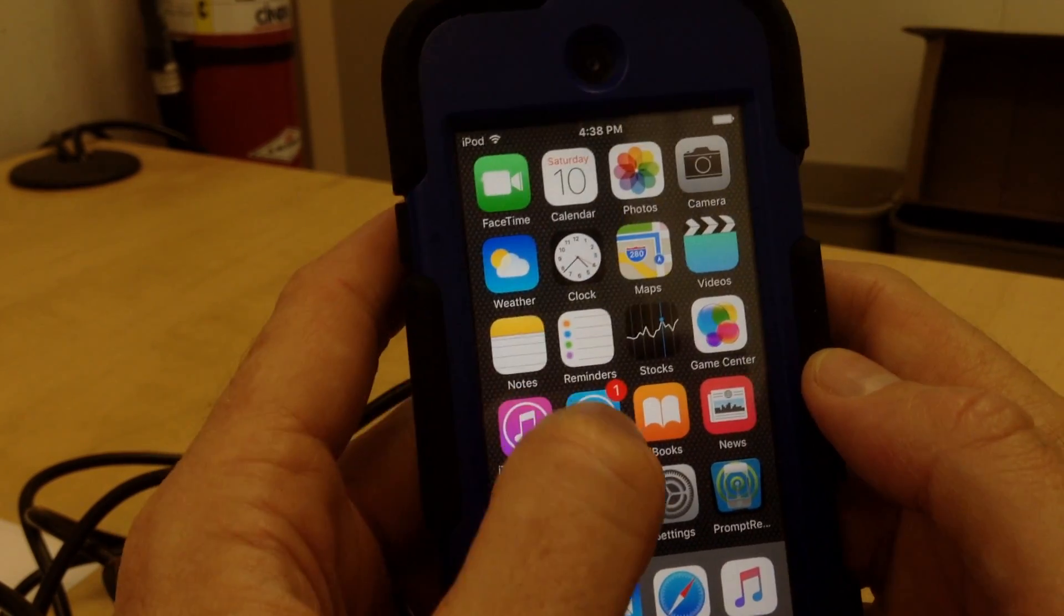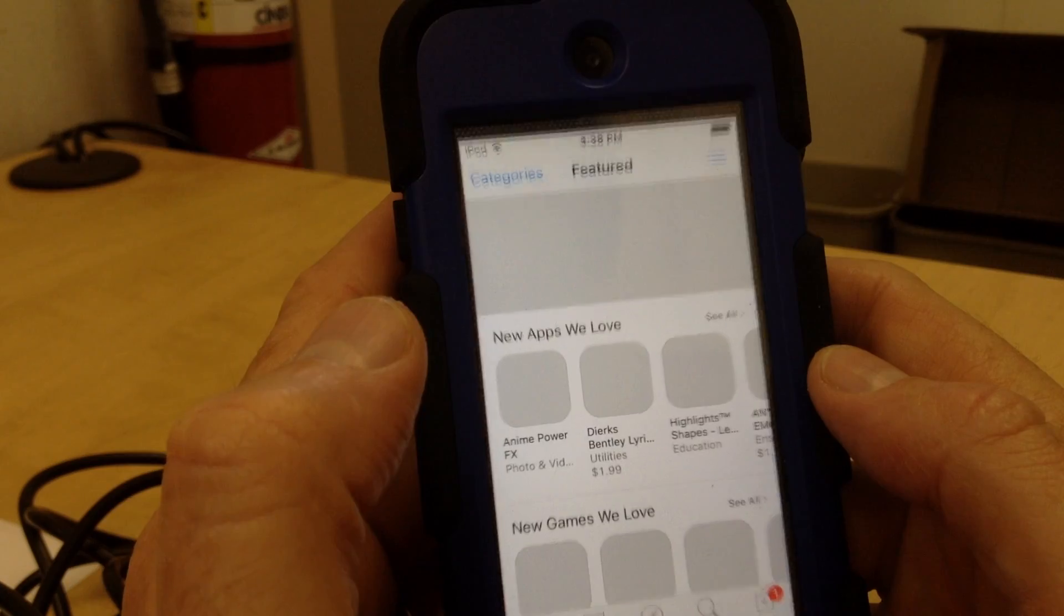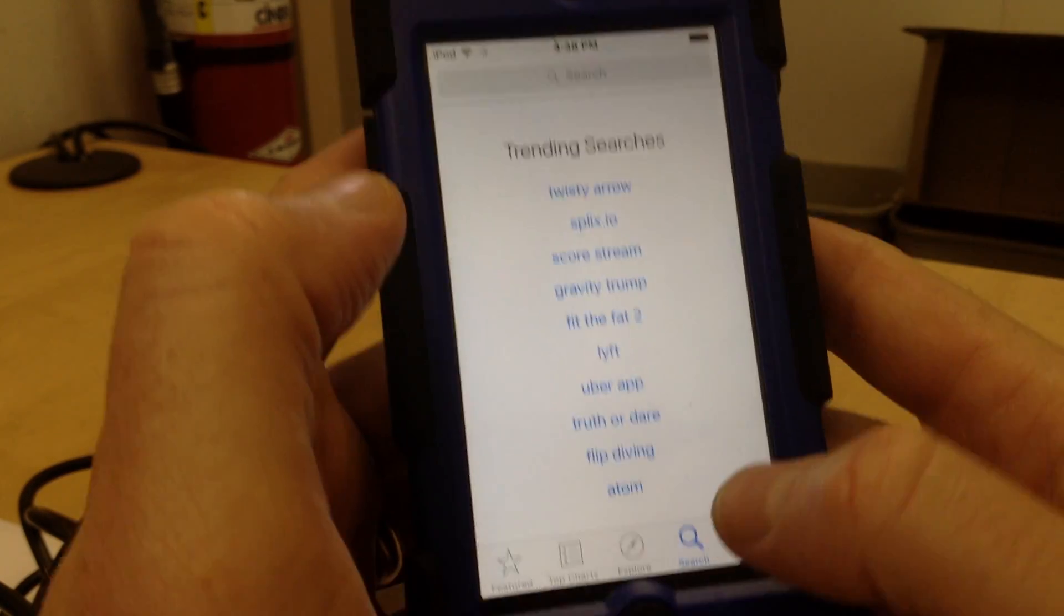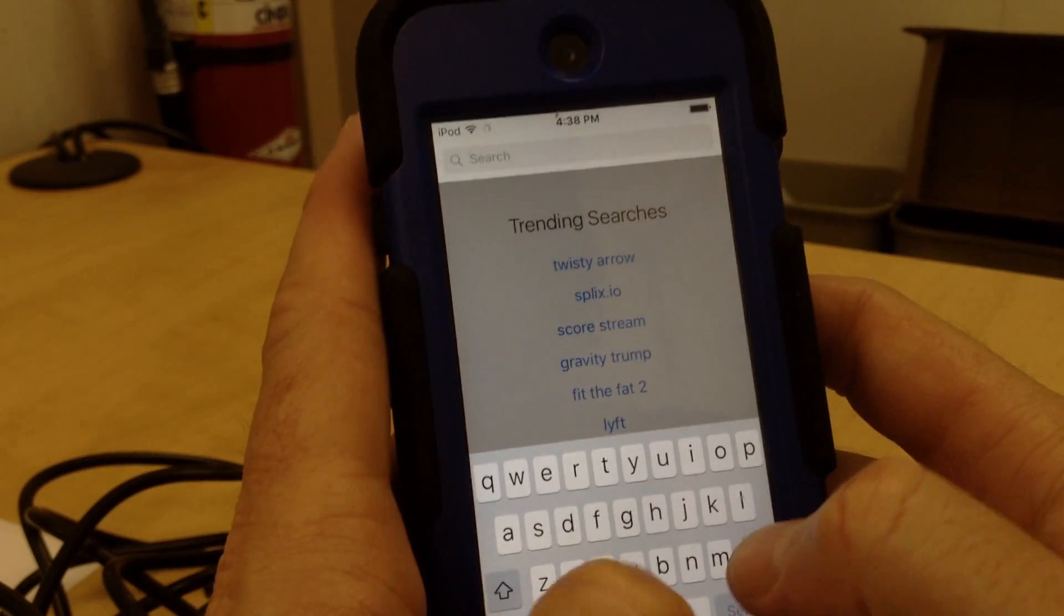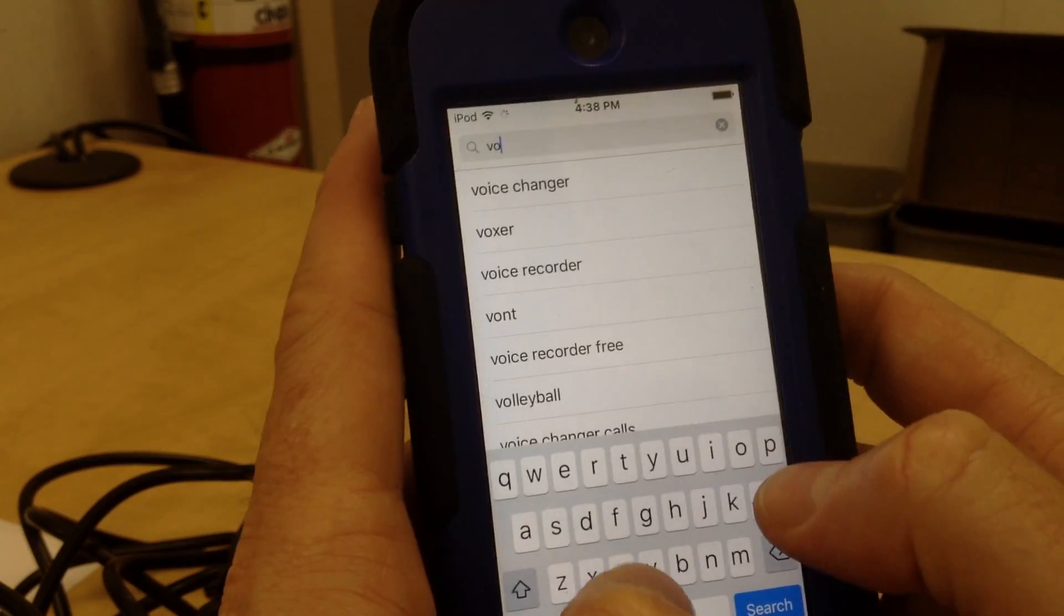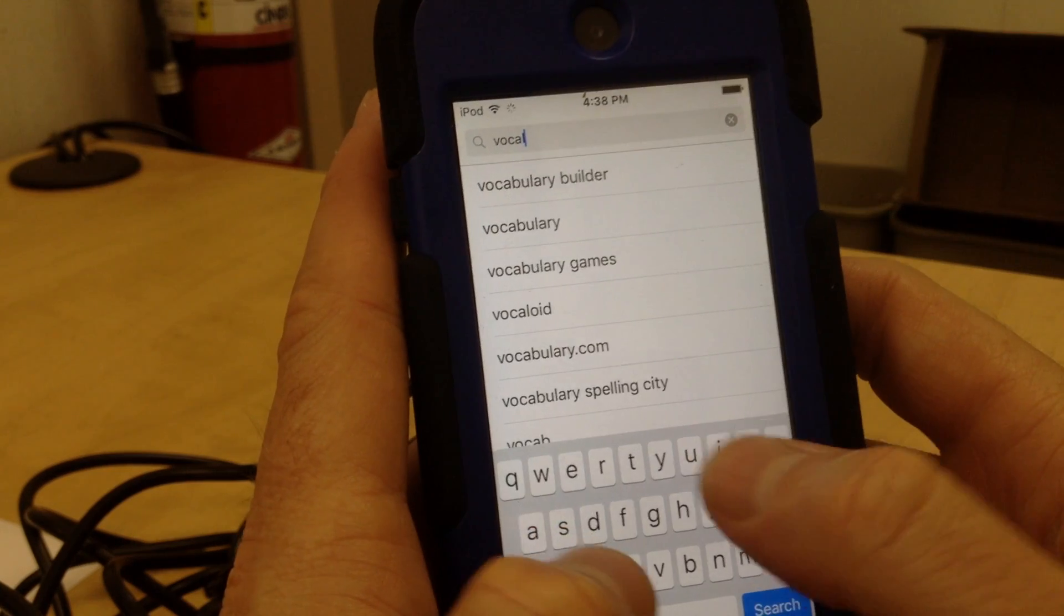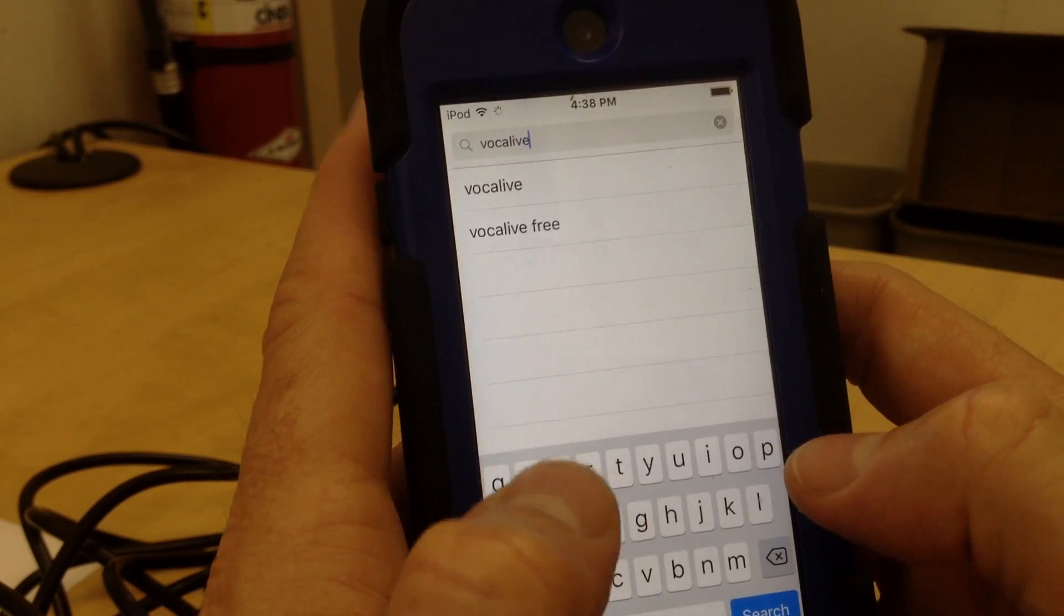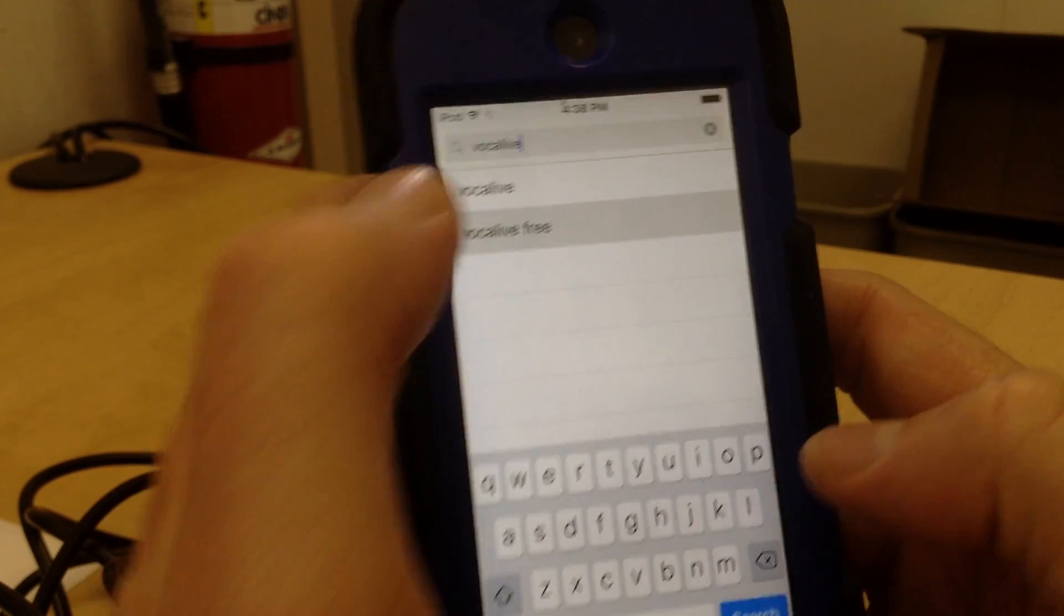So your first step is to go into the App Store, look under Search, and let's type in Vocal Live, one word, free.